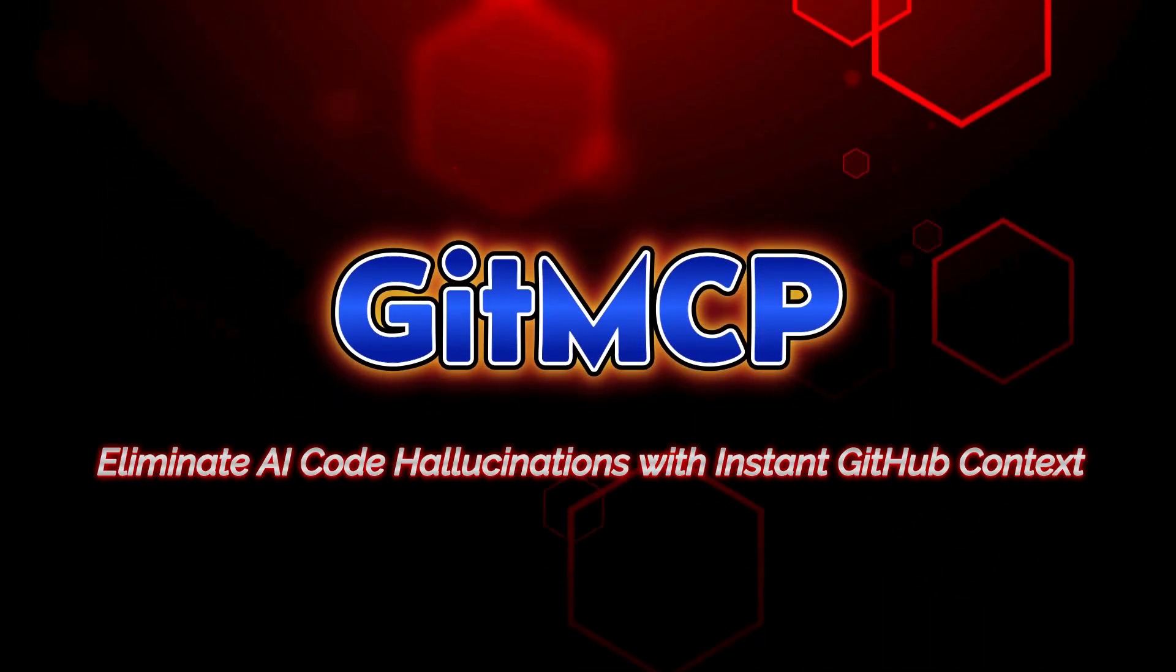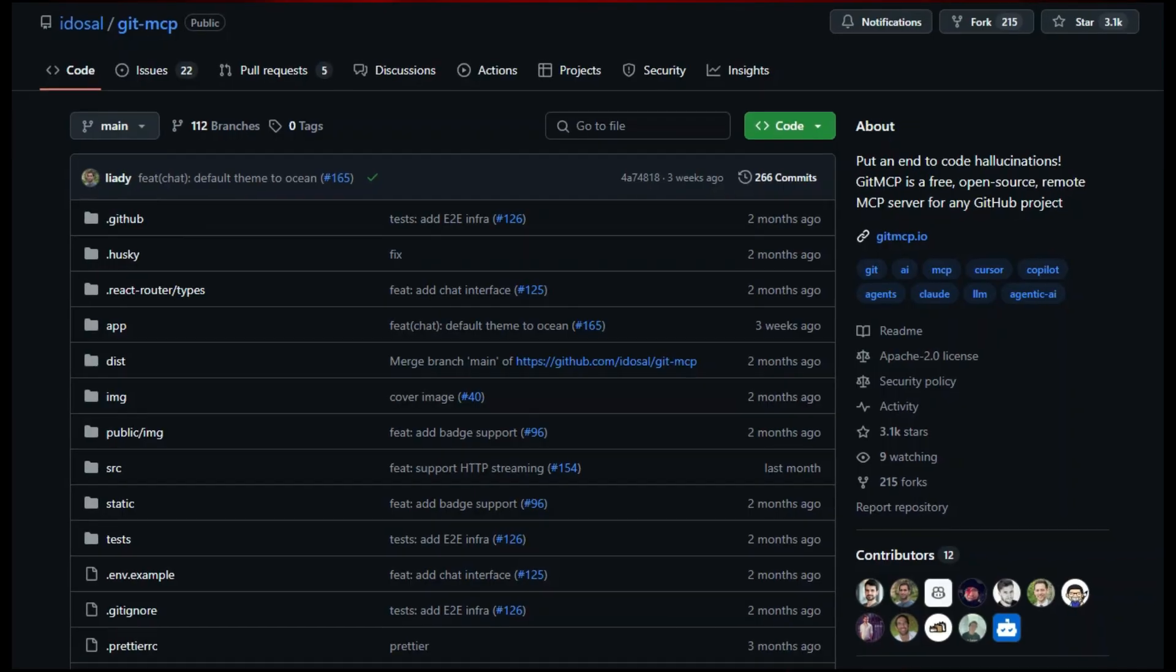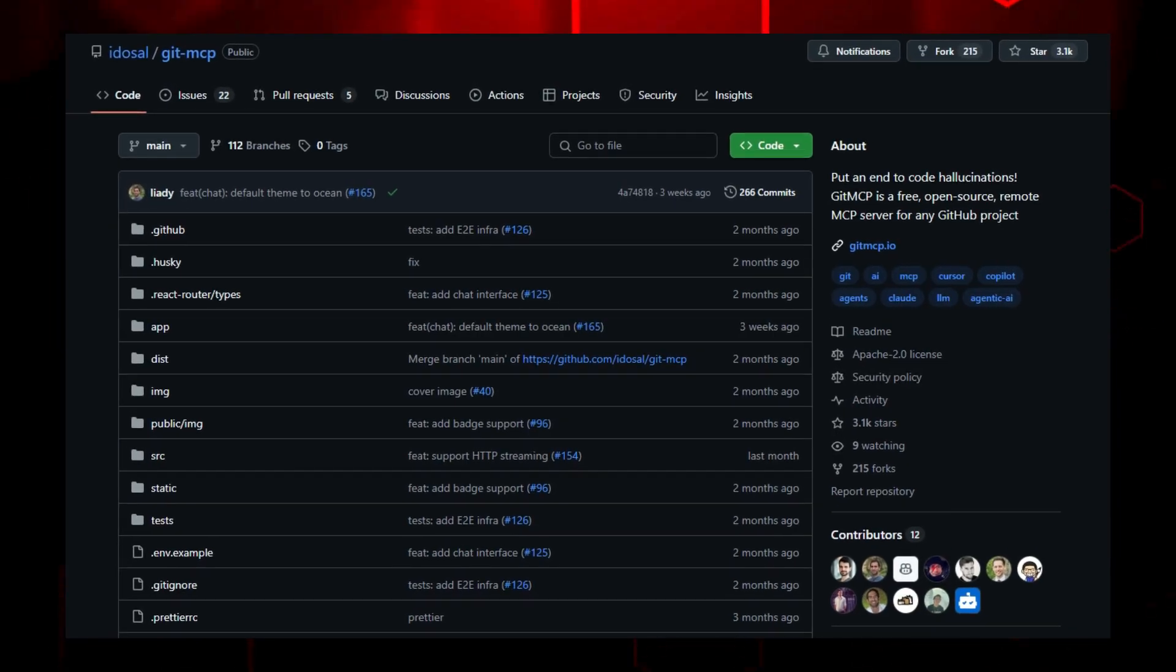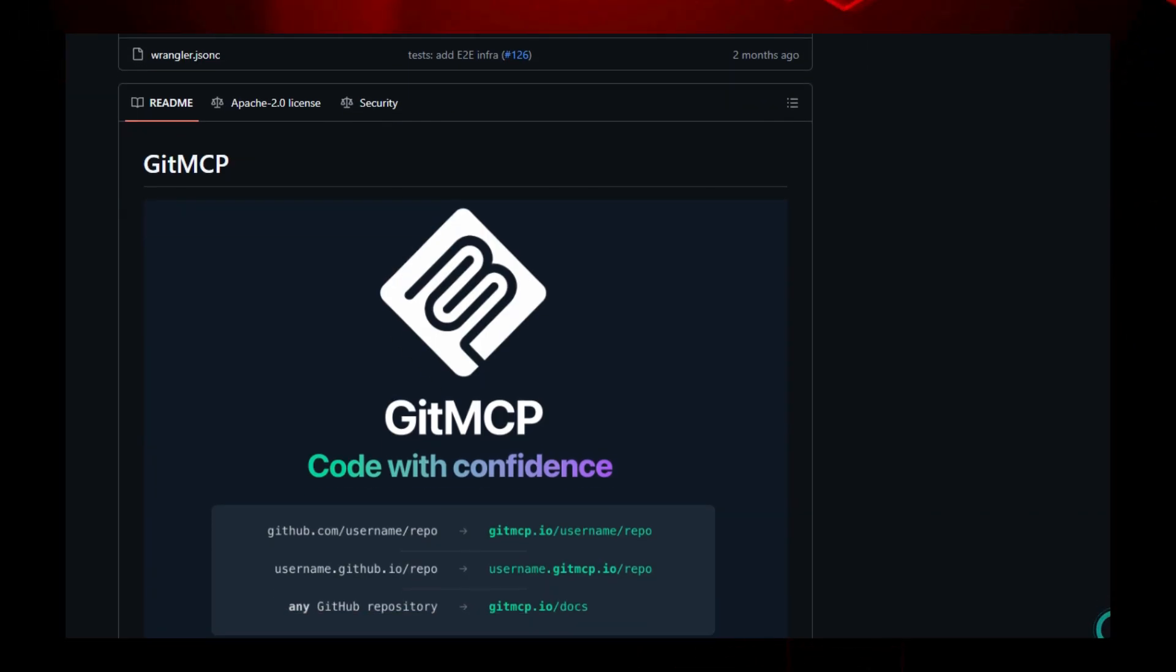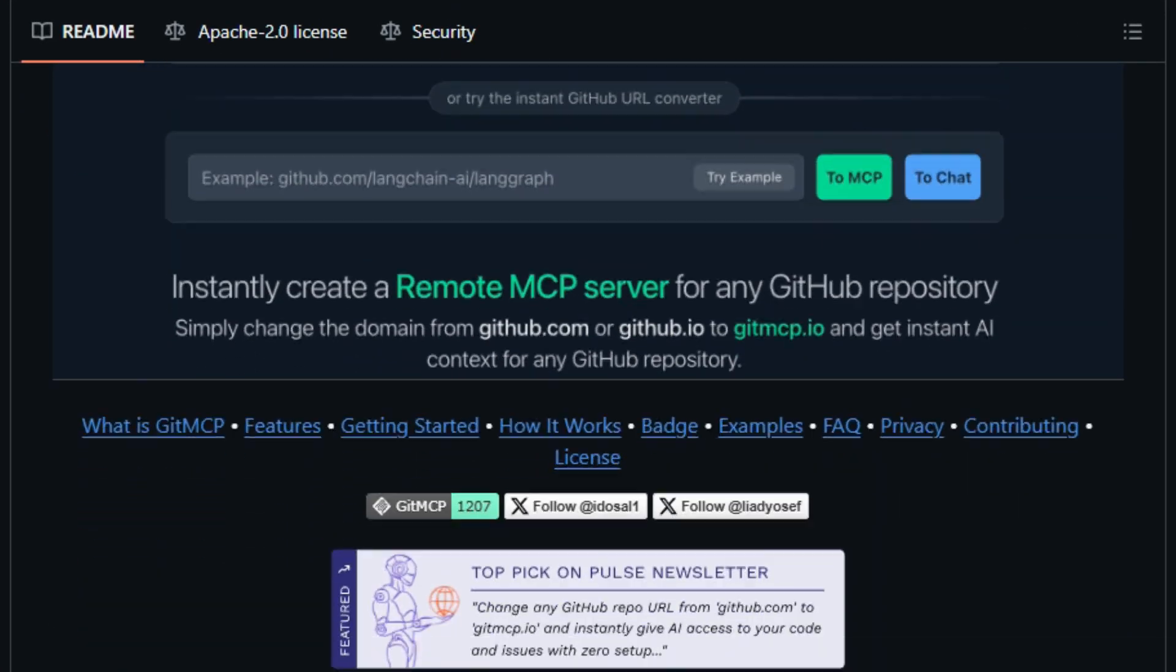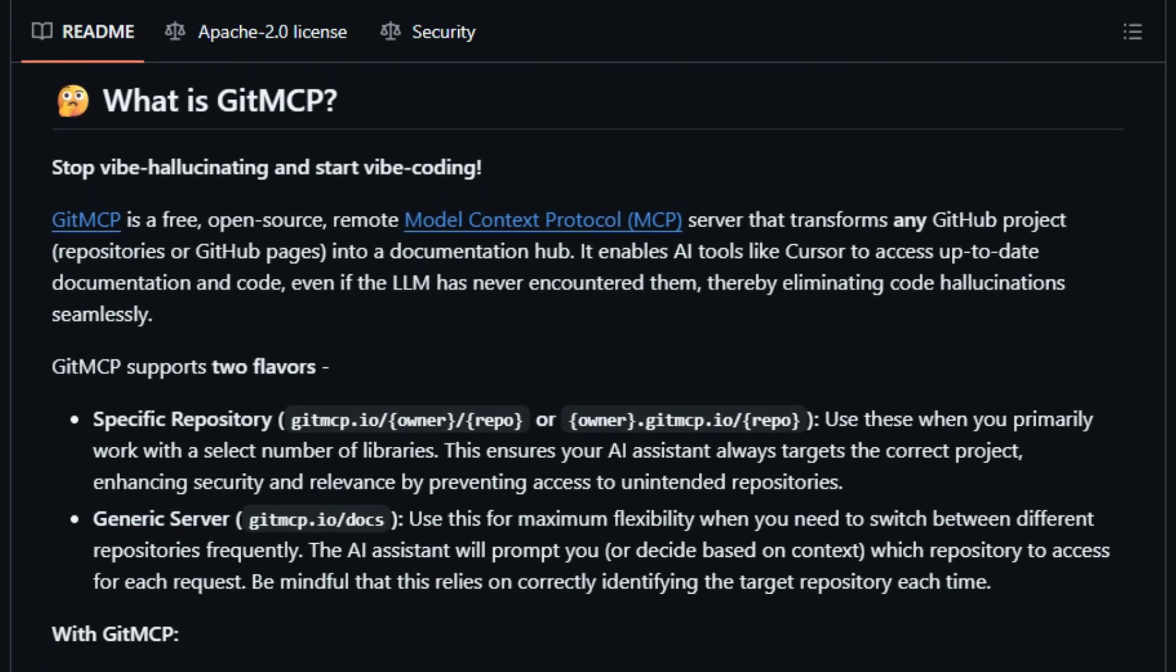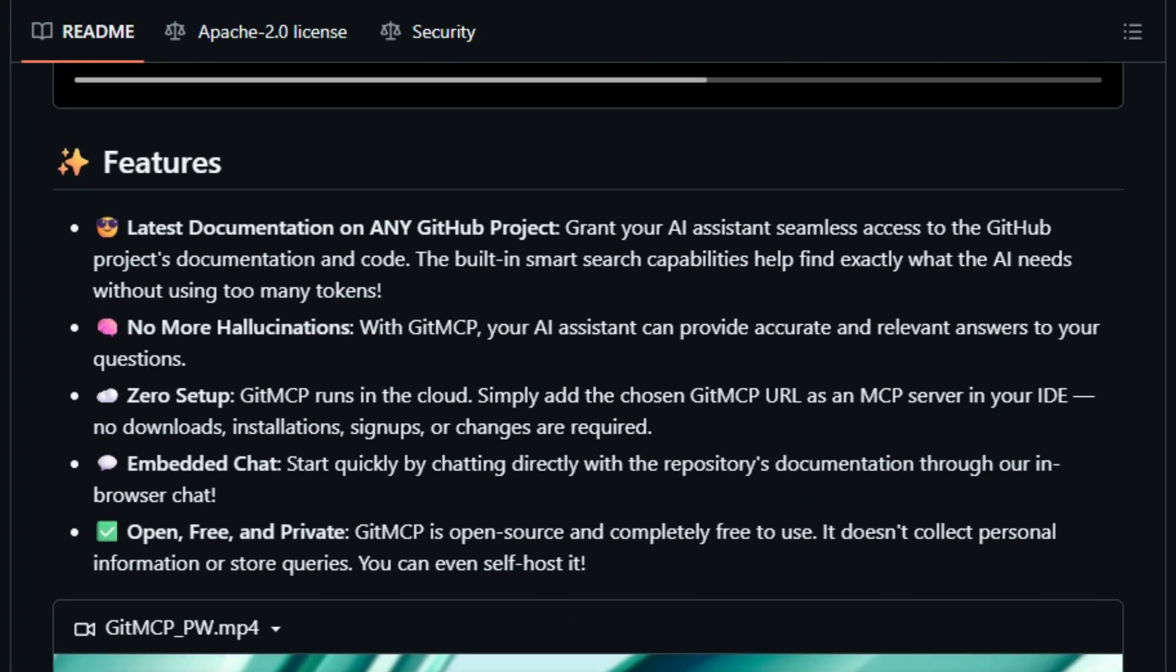Project number eight, GitMemCP. Eliminate AI code hallucinations with instant GitHub context. Imagine giving your AI assistant the power to fully understand your GitHub project without having to host anything or jump through setup hoops. That's what GitMemCP delivers. This open source tool with over 3.1K stars instantly transforms any public GitHub repository into a live model context protocol MCP server. Simply change the URL domain or paste it into your AI tool. Cursor, VS Code, Claude Desktop, Windsurf all start getting the real up-to-date code, documentation, and search results directly from the source.